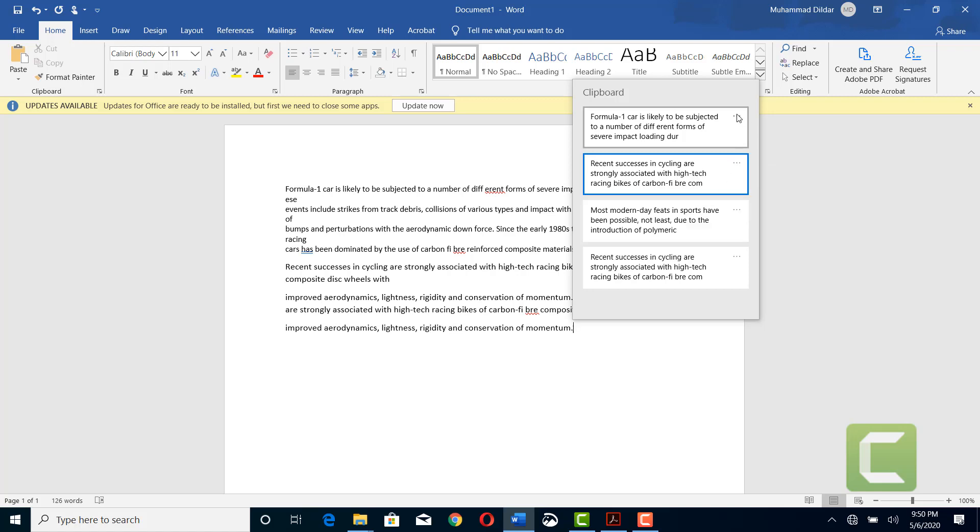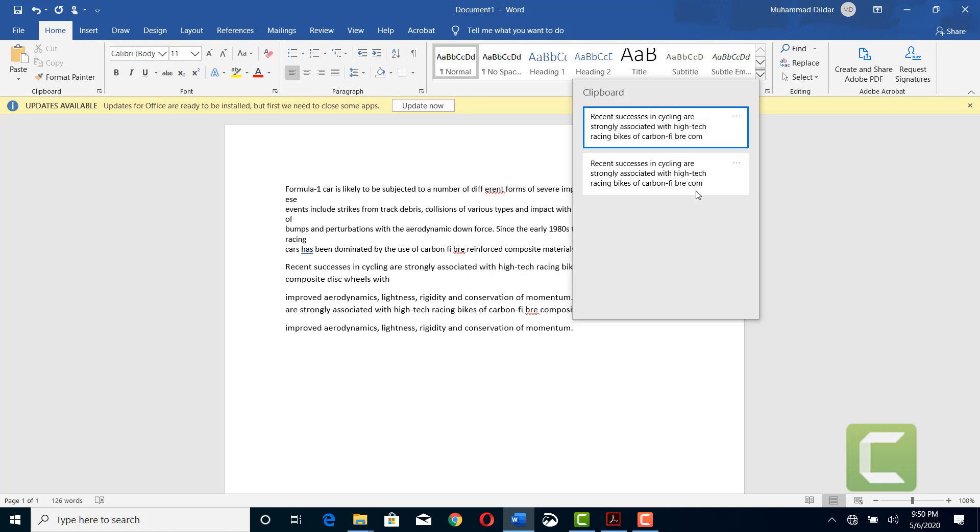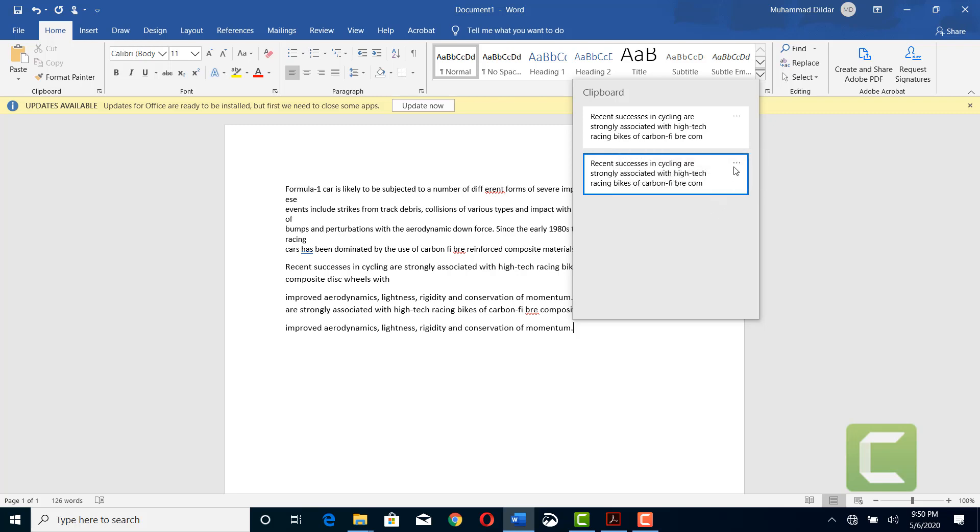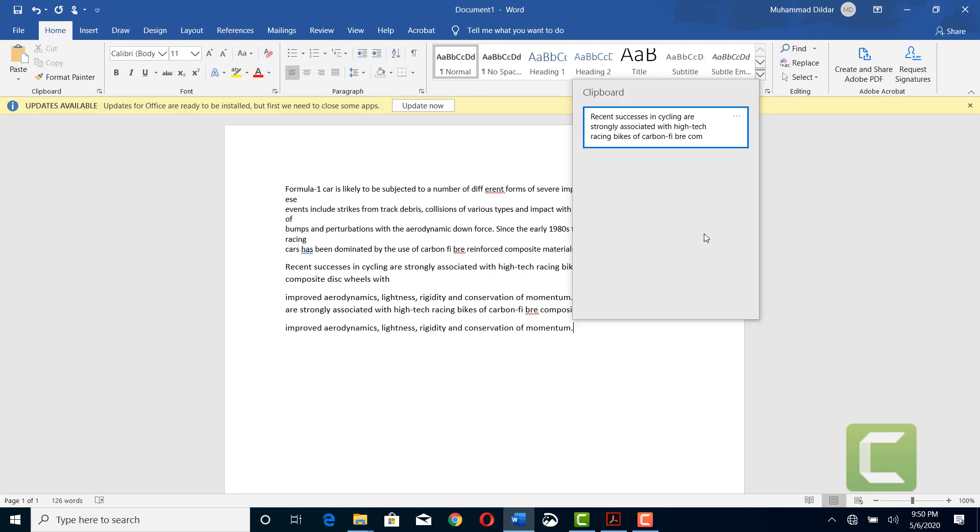And now you clear all, everything would go. For example, this was also pinned, I am going to unpin it, and then I am going to clear it. So this part would remain and the rest would be gone. So in this way, you can copy multiple parts of text at the same time and then paste it into your document.